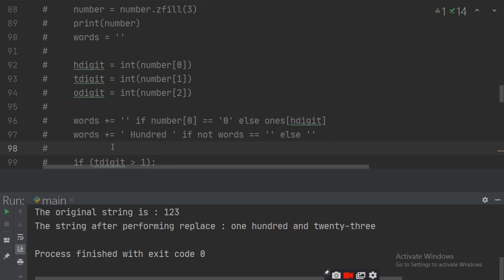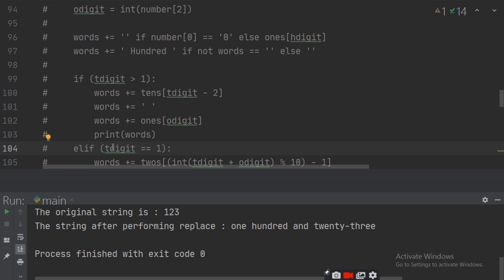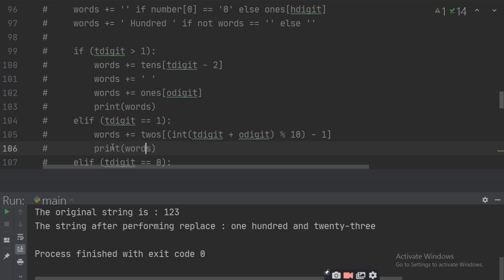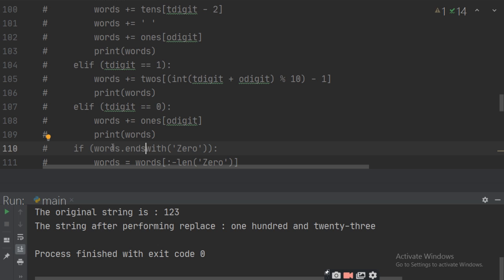Then word plus equals to space. If the number equals 0 then 0. Otherwise, take the hundreds digit and separate the first digit — that is the hundreds digit. Then word plus equals to 'hundred'. If the tens digit is greater than 1, word equals the tens list at index tens_digit minus 2, since numbers start from 0, so you subtract 2. Then word equals to space between two words. Then word plus ones. If the tens digit equals 1, word equals the twos list using int of tens digit plus ones digit, then take the modulo and minus 1 for the position. Otherwise if tens digit equals 0, word plus equals ones digit. Then print the word.